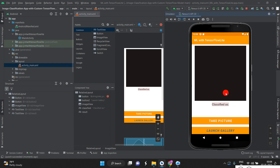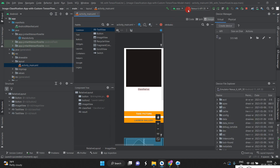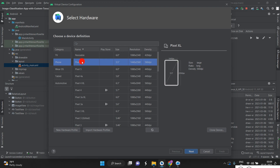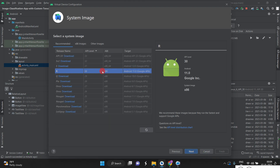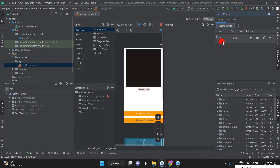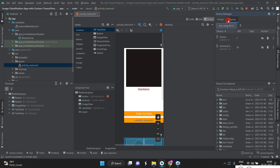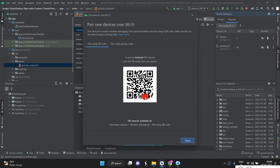I already have one virtual Android device set up. For new users: go to Device Manager, click Create a Device, select Phone > Pixel, click Next, select the API and Android version you want, click Next and Finish — a virtual device will be generated. I selected Nexus X6, API 30. If you want to use a physical device, go to Developer Options > Wireless Debugging and scan the code — your device will connect automatically.